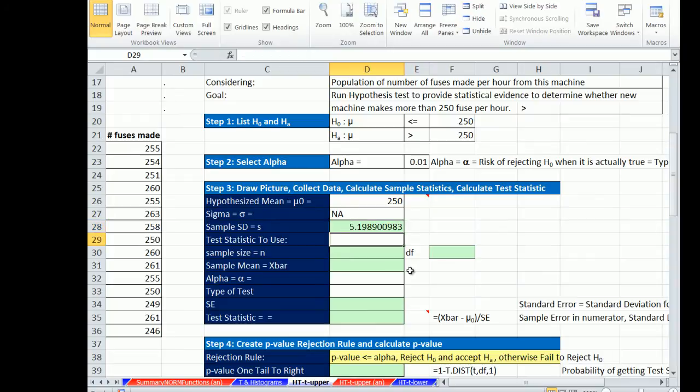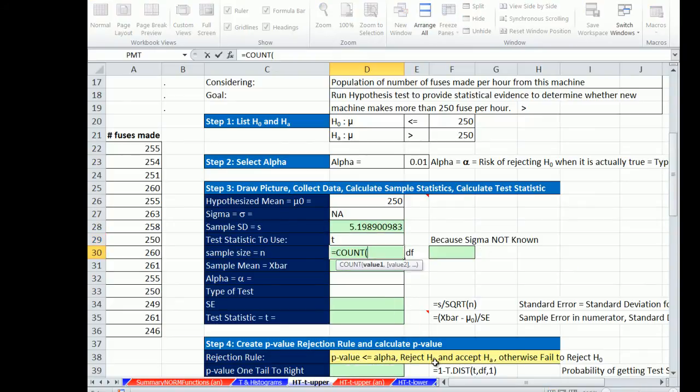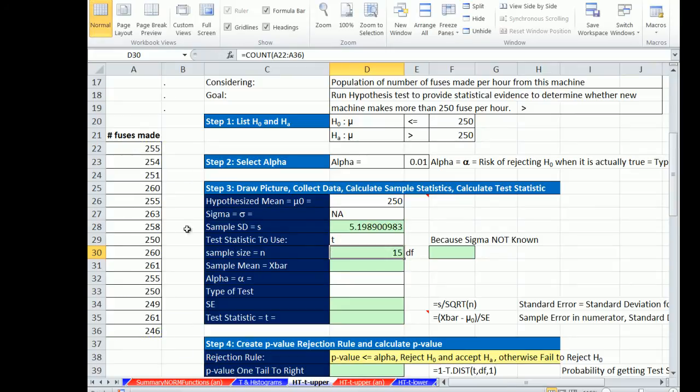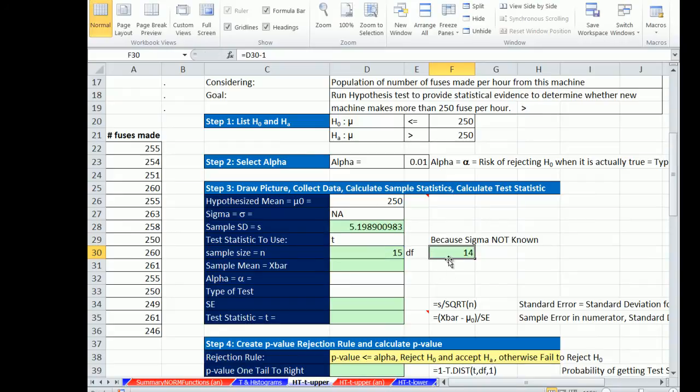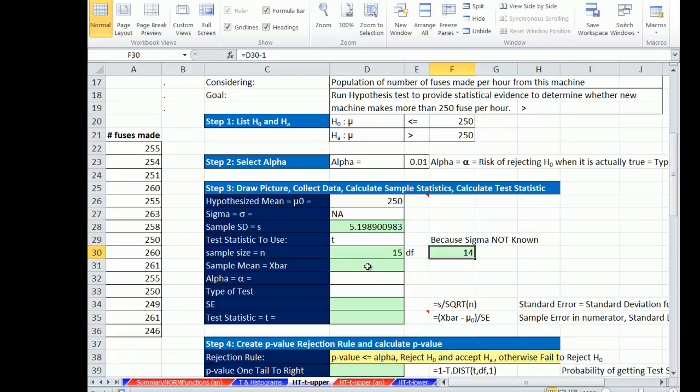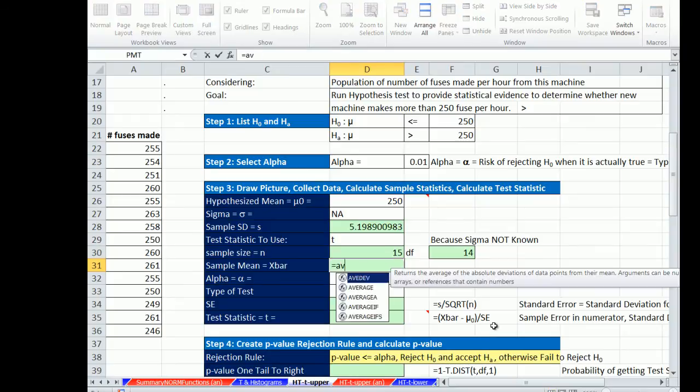Statistic to use, we are going to use t, because we don't know sigma. Sample size, we're going to use the COUNT function, because we're counting how many numbers there are. For t, we have to calculate our degrees of freedom. n minus 1, the number of samples we took. Degrees of freedom is used to determine which of the many t distributions you're going to use. The smaller the sample size, the more spread out and variation there is in the t distribution.